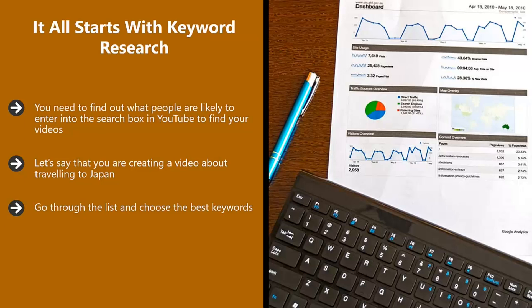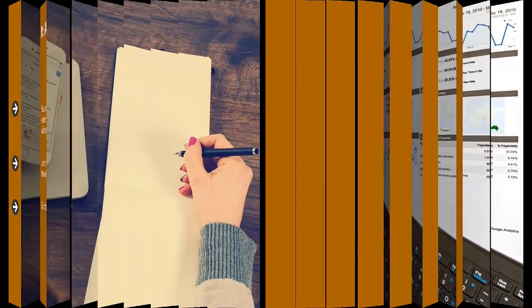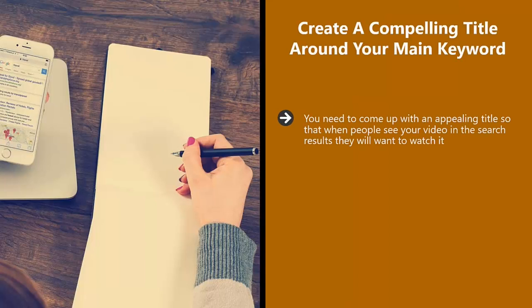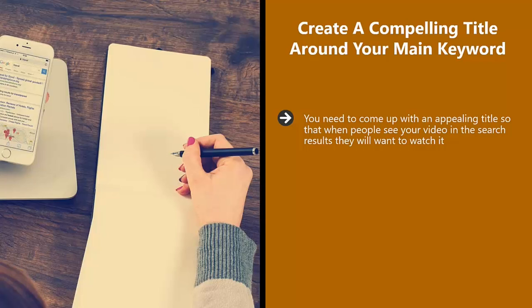Decide which keyword will be your main keyword. Maybe this could be travel to Japan. Create a compelling title around your main keyword. You need to come up with an appealing title so that when people see your video in the search results, they will want to watch it. So for our Japan example, you could use something like travel to Japan for fun and excitement. Make sure that you include your main keyword in the title.